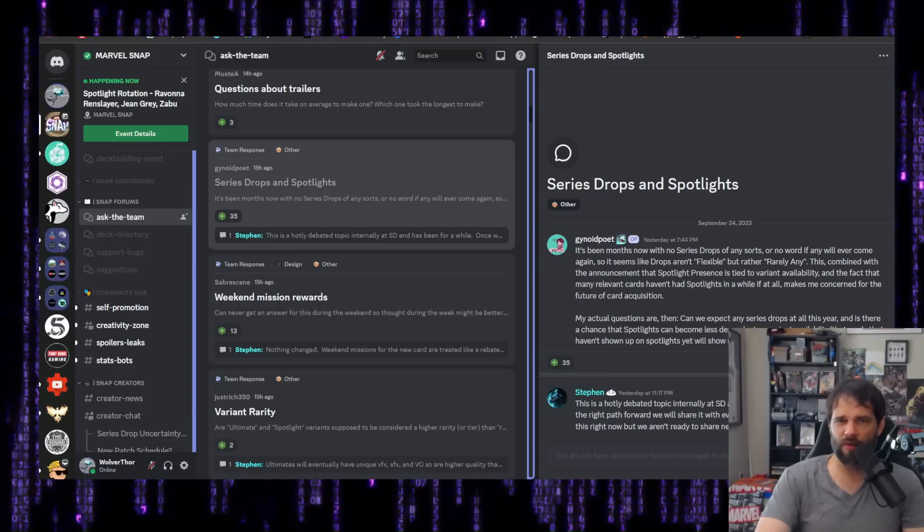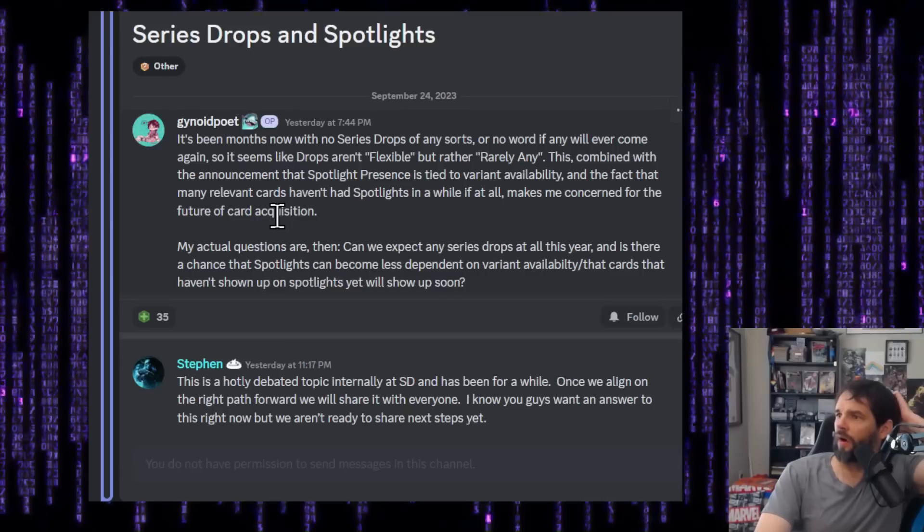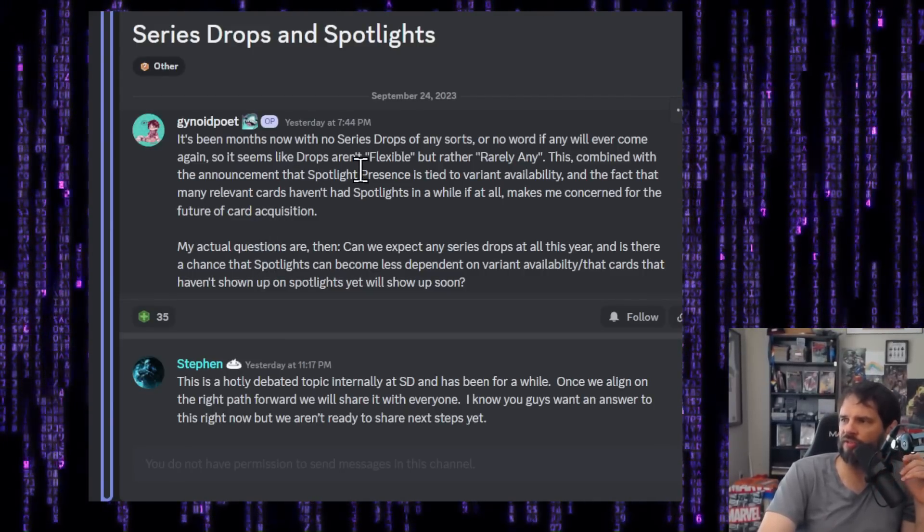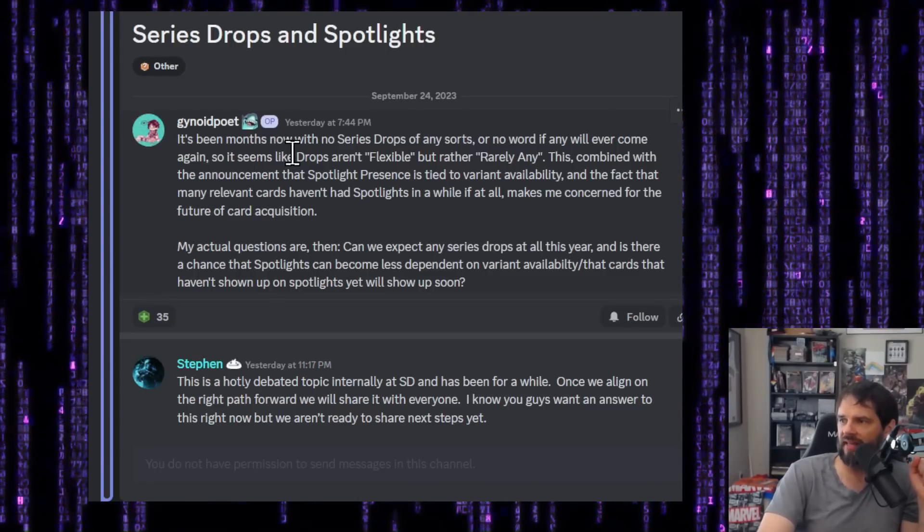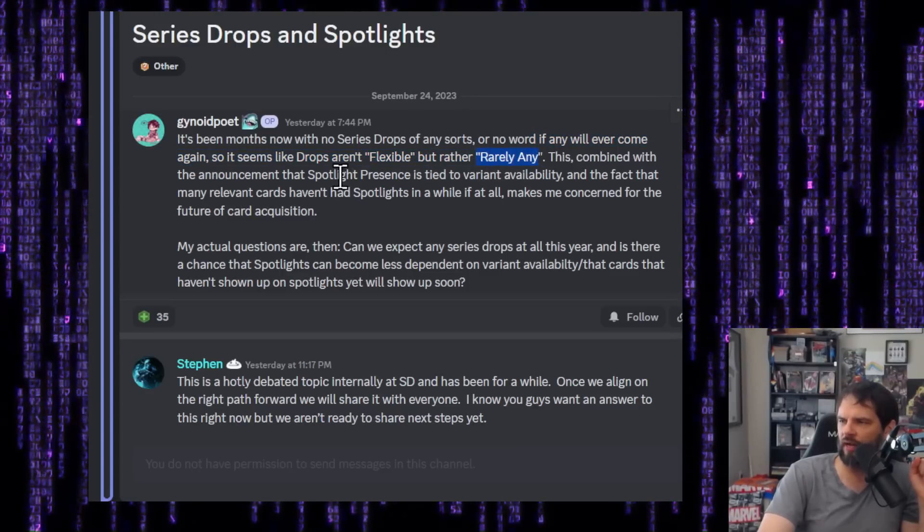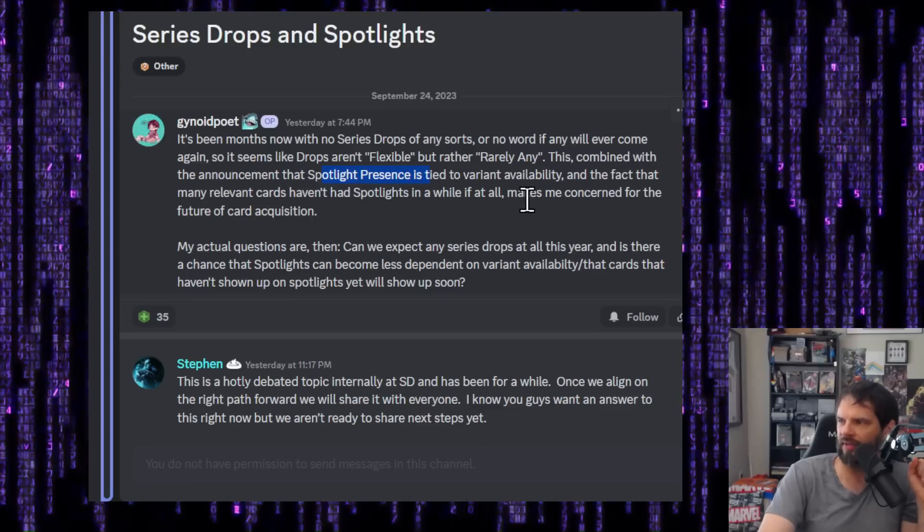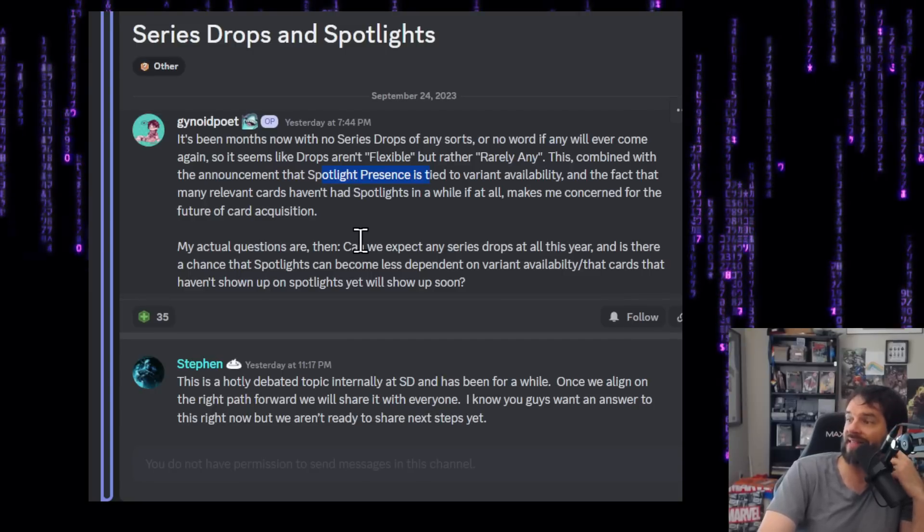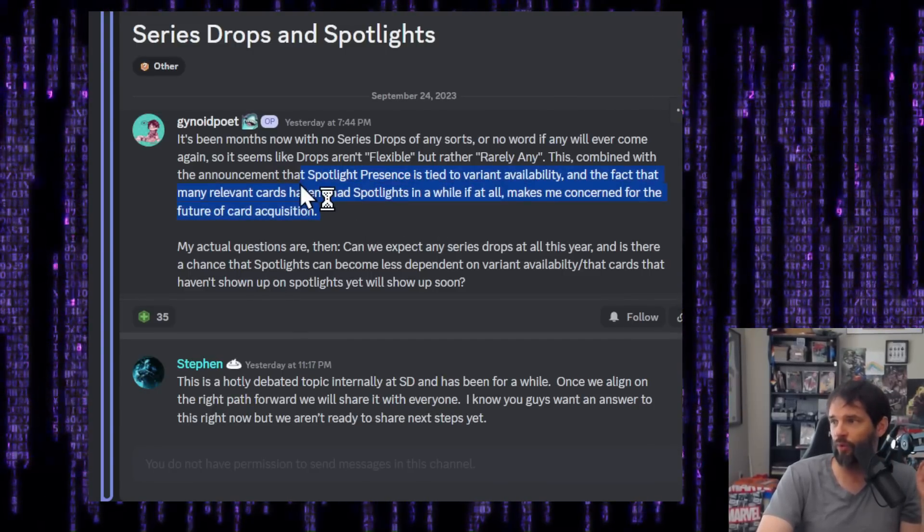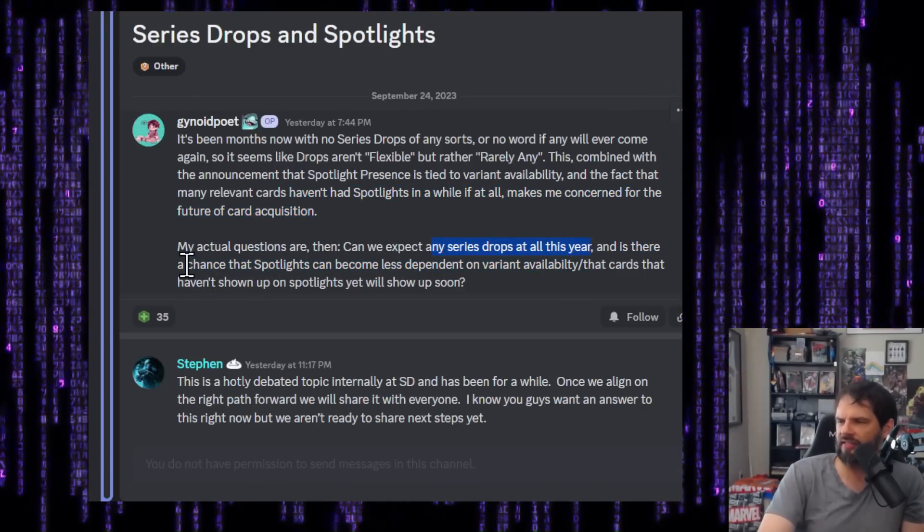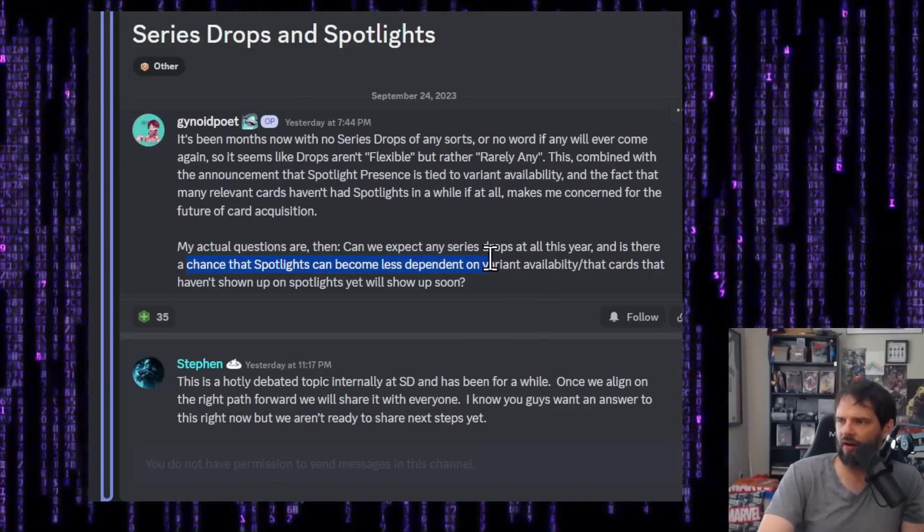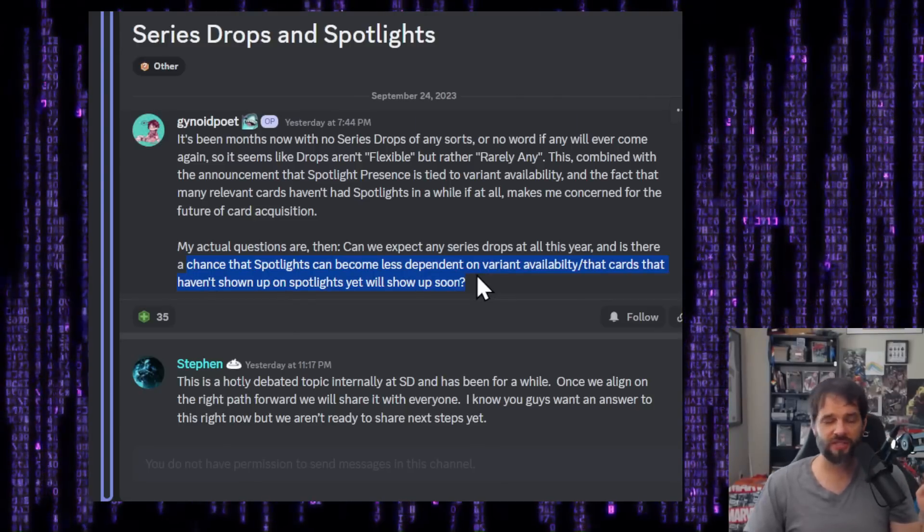This is on the official Marvel Snap discord. I'm going to squeeze this down so we can look at it a little bit tighter. So Guyandpoet, sorry if I'm mispronouncing your name there. It's been months now with no series drops of any sorts or no word if any will ever come again. So it seems like drops aren't quote flexible, but rather rarely any. This combined with the announcement that spotlight presence is tied to variant availability. And the fact that more relevant cards haven't had spotlights in a while, if at all makes me concerned for the future of card acquisition. And that's a really good point.